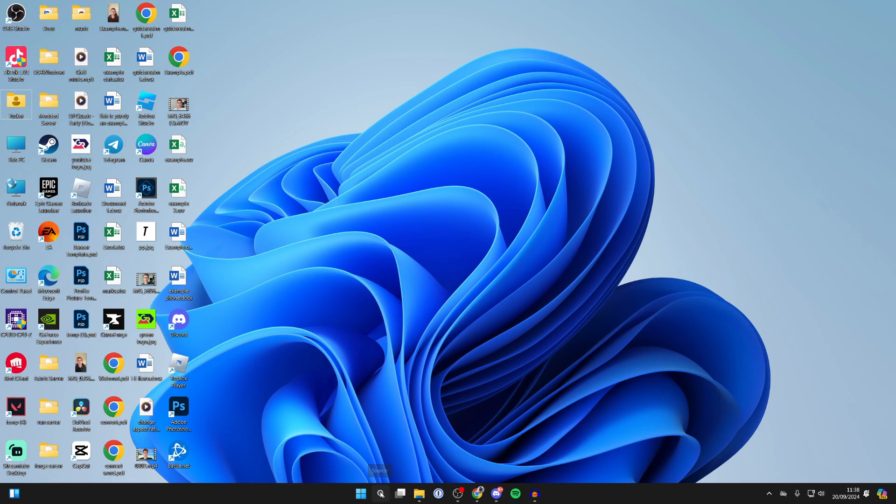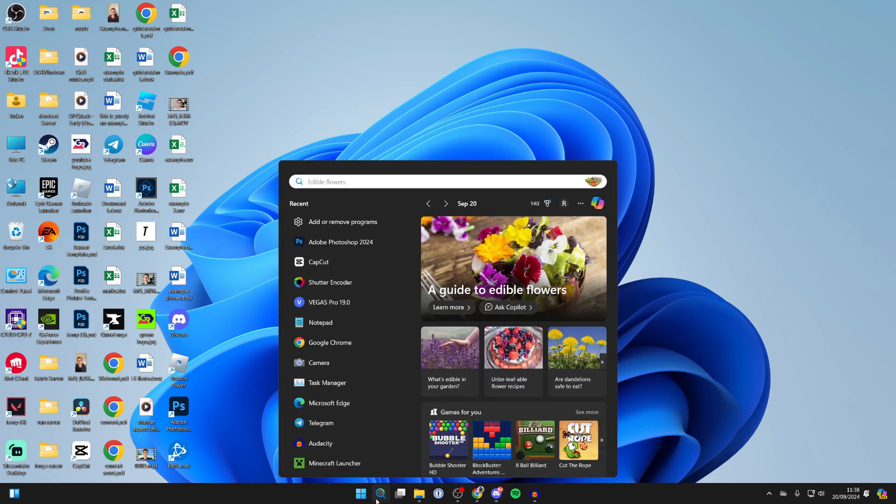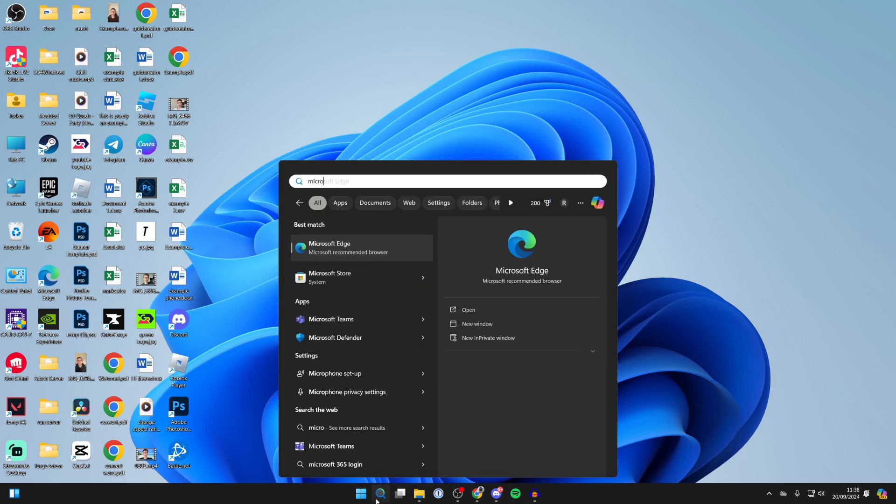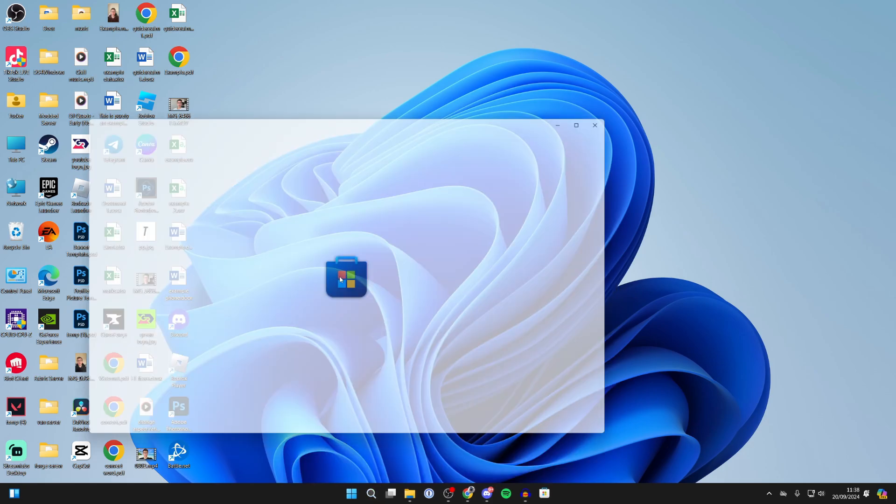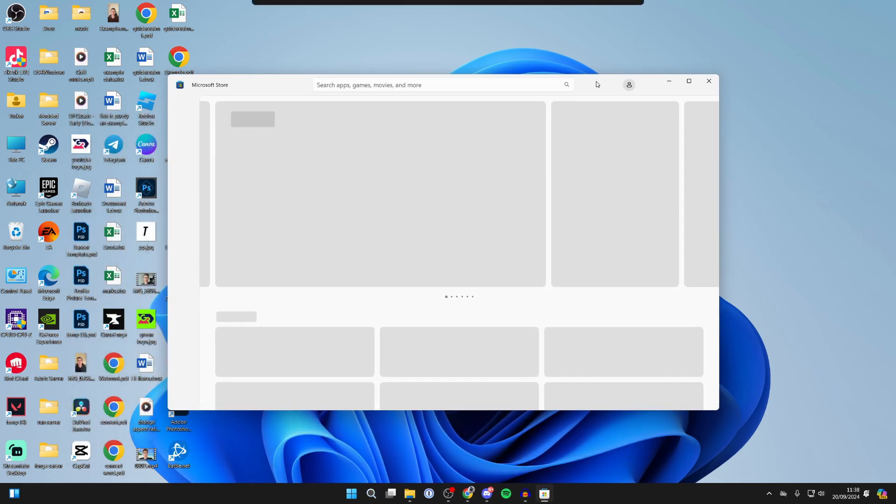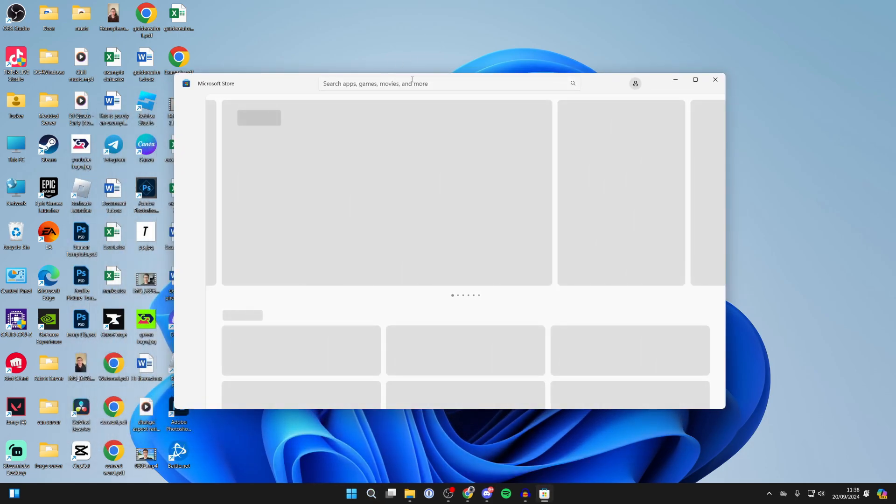computer and click on the search. What you want to do is type in Microsoft Store. It should get automatically suggested. Then all you need to do is come to the top search